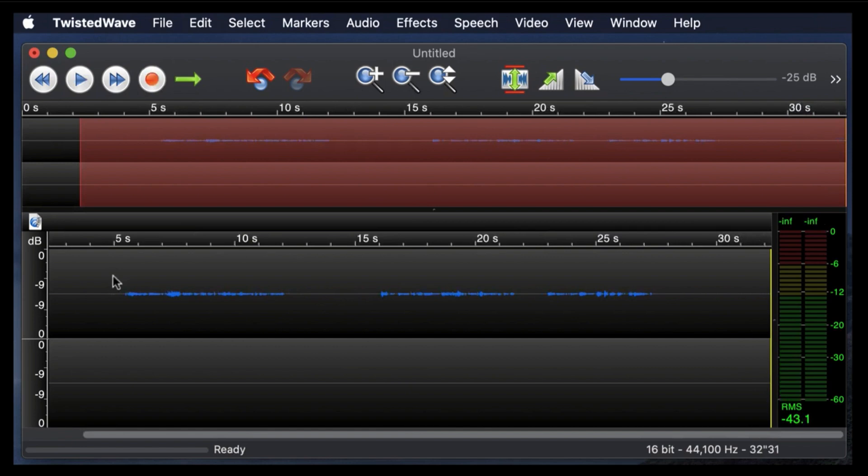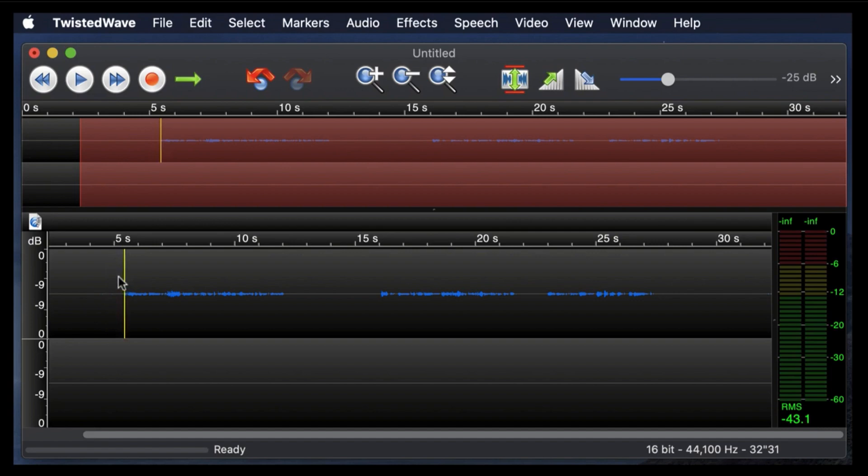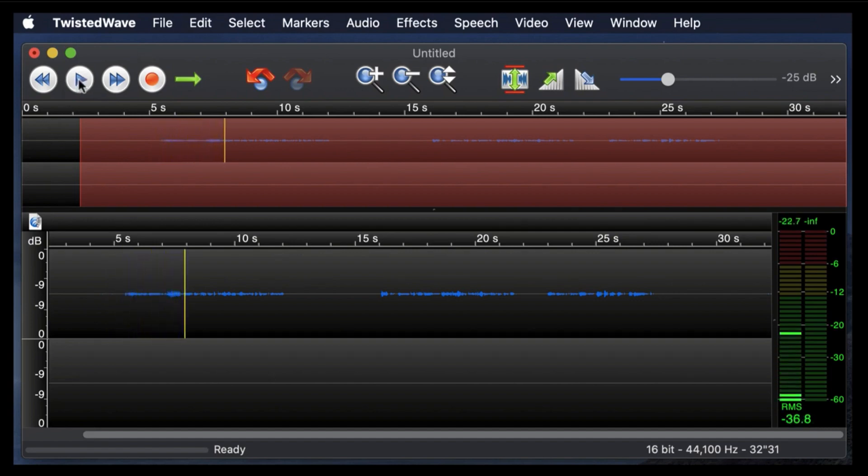Now let's listen to what we've done here. So I will bring the yellow bar here over to where it begins. Okay, now we are recording. Okay, that's pretty quiet. You may not even be able to hear that through the computer.